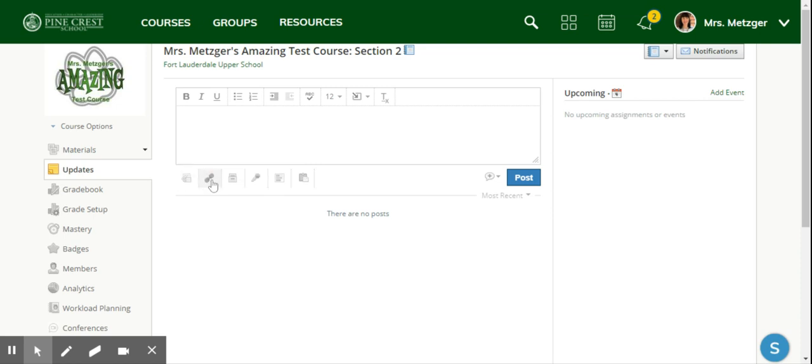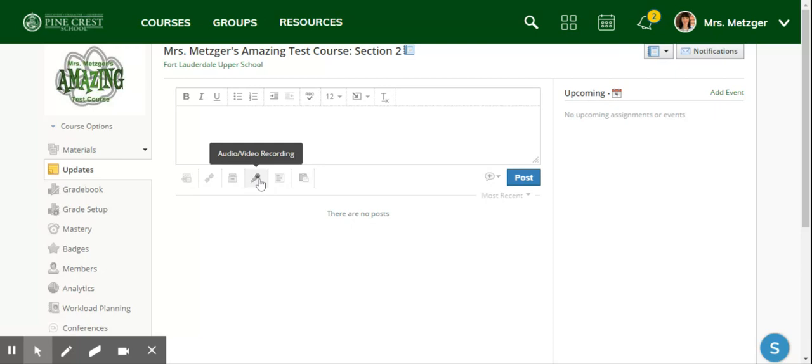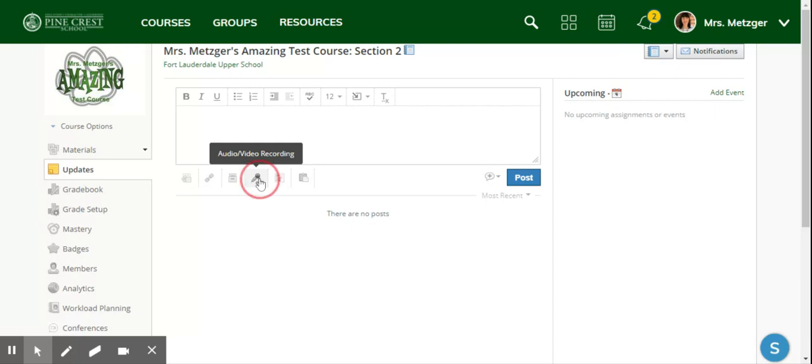If you see all these icons here available to you for updates, this one here that's got, I guess that's supposed to be a microphone, it says audio video recording. So all I have to do is click go.